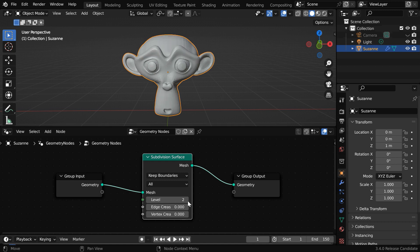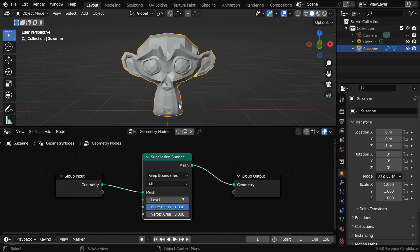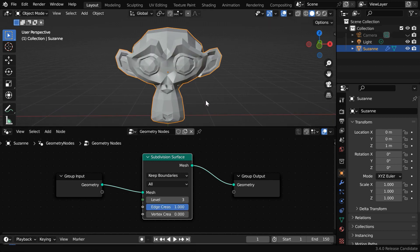Let us change this level to say 3 — the monkey will turn smooth. Now if we change this edge crease to 1, the subdivision effect will disappear completely. So we have to simply animate this field in order to get a smooth transition.